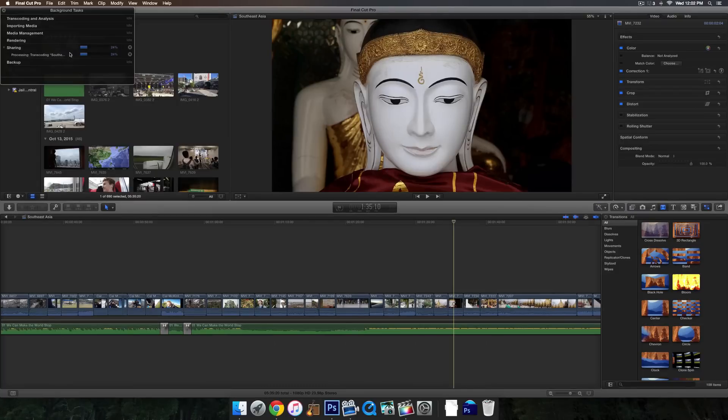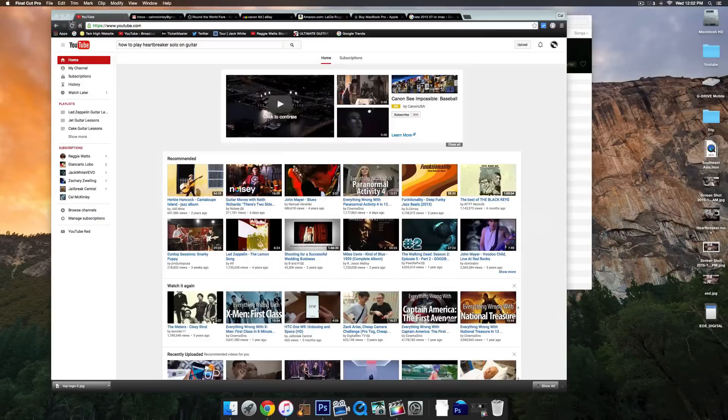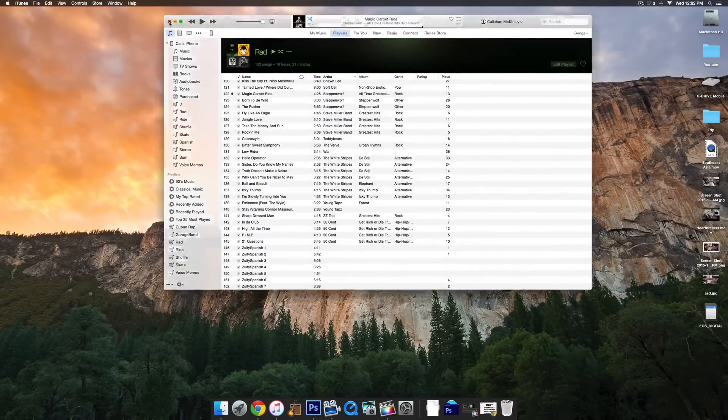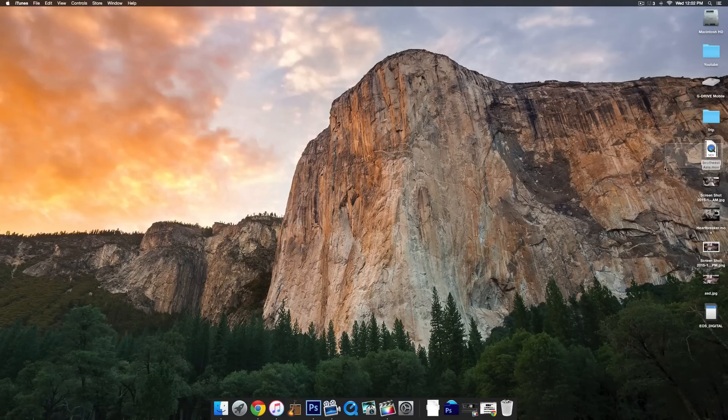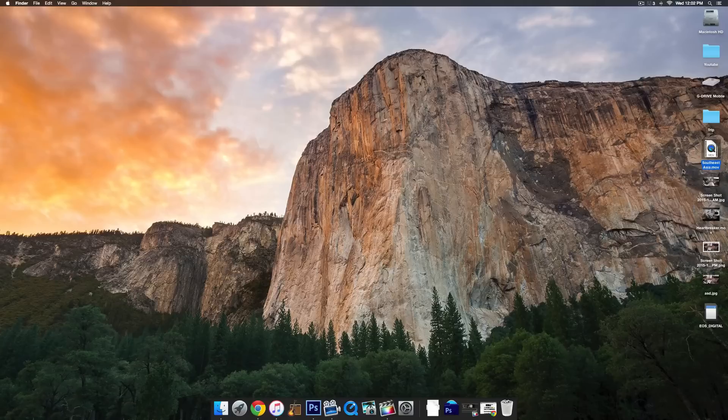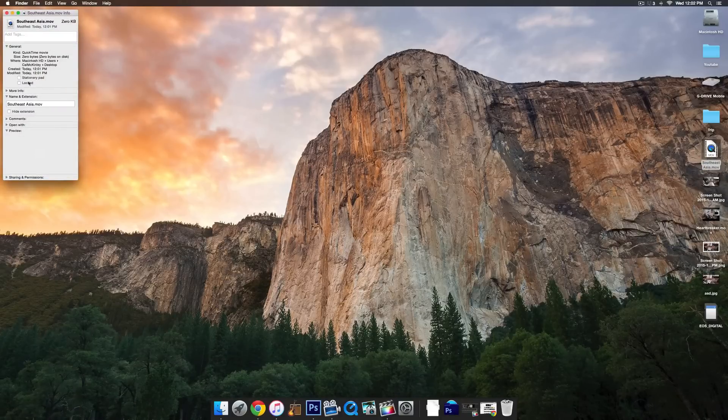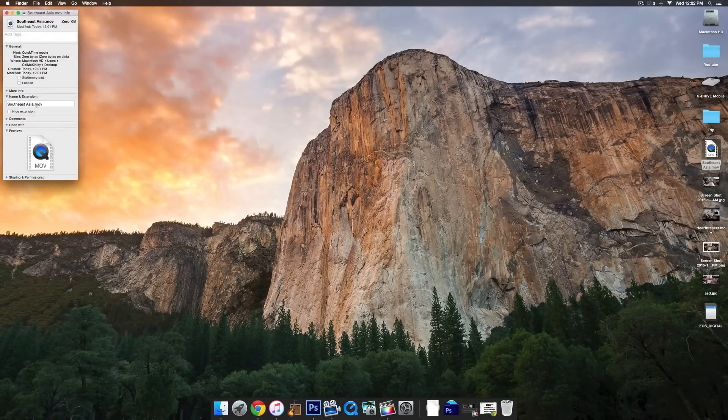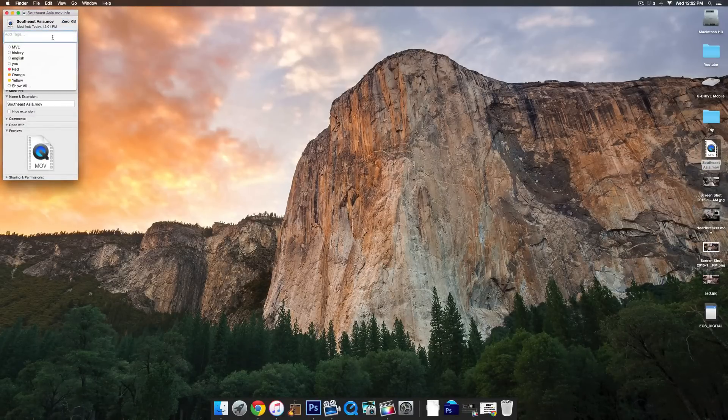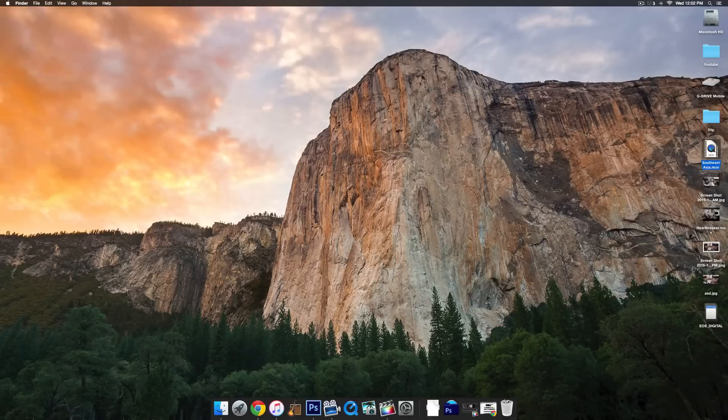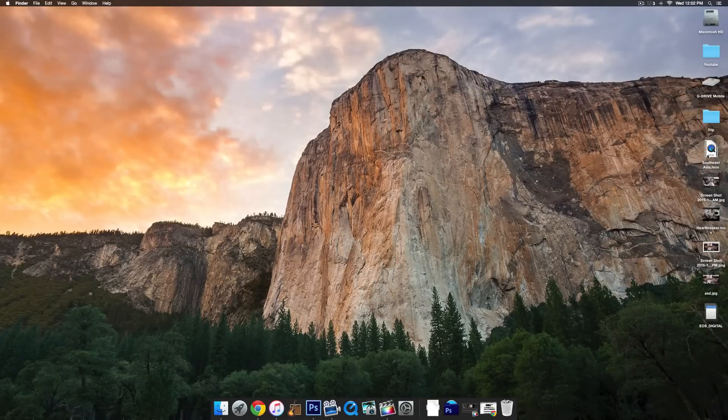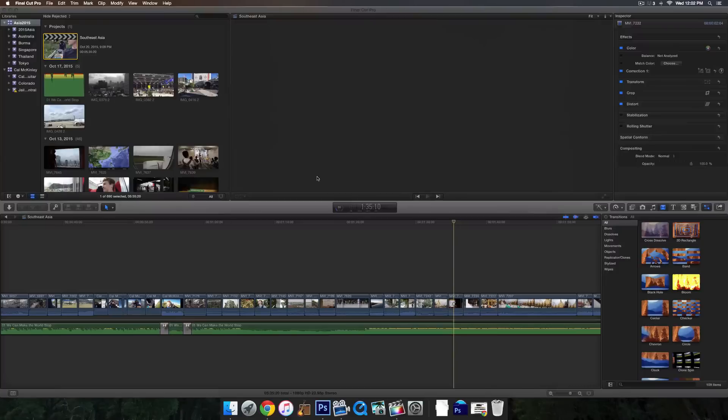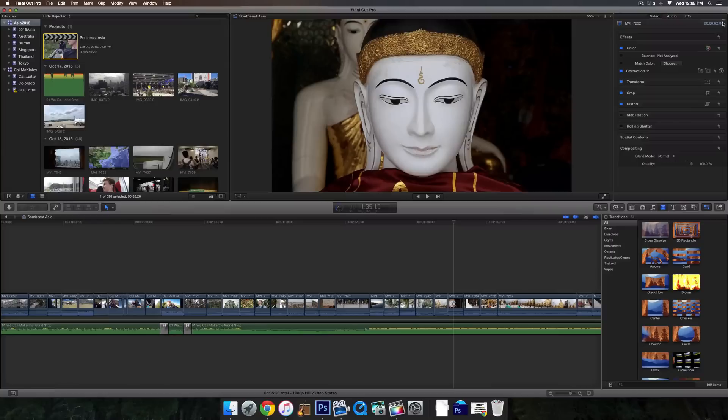And you can see that if I go ahead and look at this, it will already be there, Southeast Asian movie. Notice though that if you click on it, it will not actually open just because it's zero kilobytes, it hasn't actually been exported yet. This is just the initial file, so you can't actually open that yet until Final Cut Pro says it's done. And once it is done, it will pop up with a little box in the top right hand corner saying share successful.